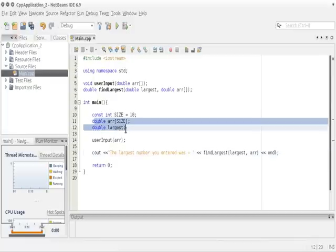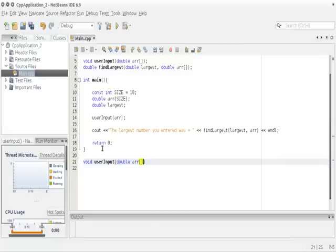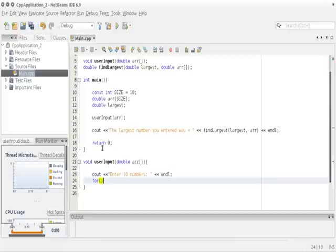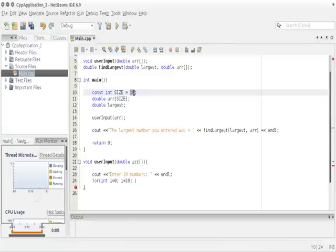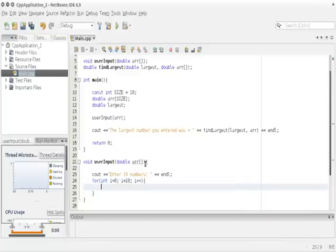Now let's type the body of the `user_input` function. We type `void user_input` with parameter `double arr`. Inside, we display the message 'Enter 10 numbers' to let the user know they can only enter 10 numbers, followed by an endl to make it look a little better. Then we have a for loop: `int i = 0`, `i < 10` — you can make the size anything you want but it must match the array size — and increment by one.